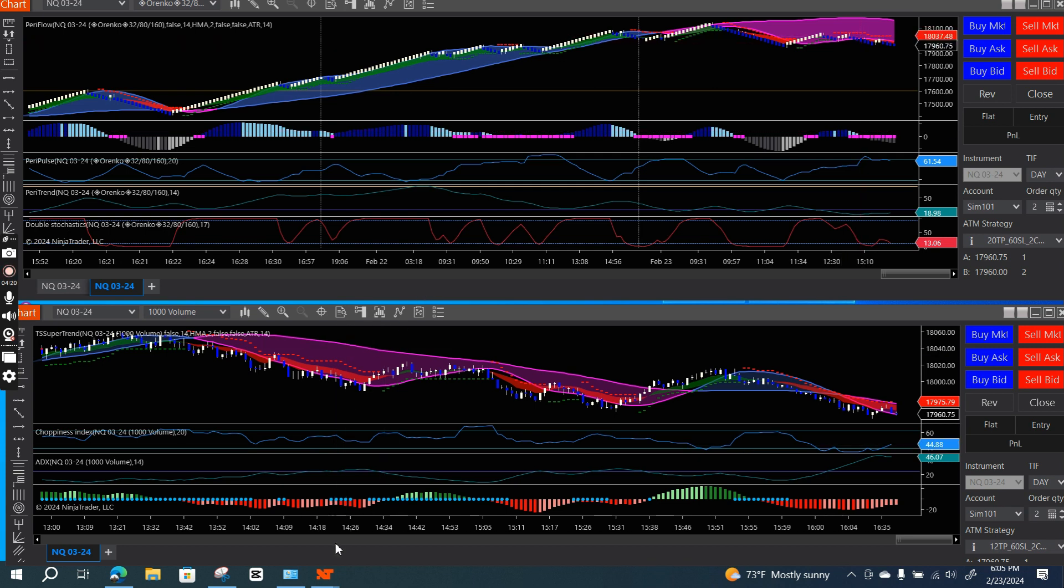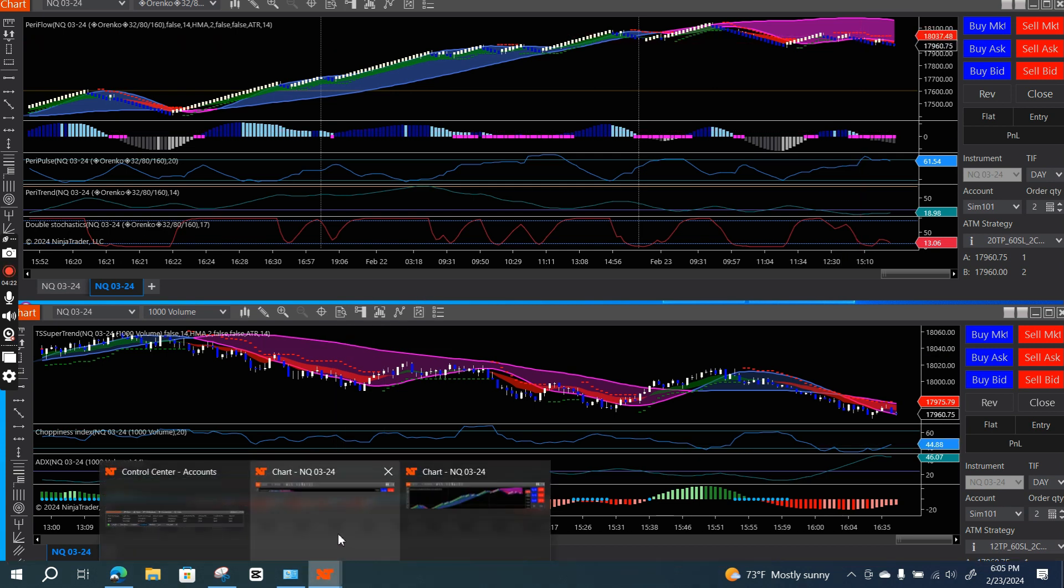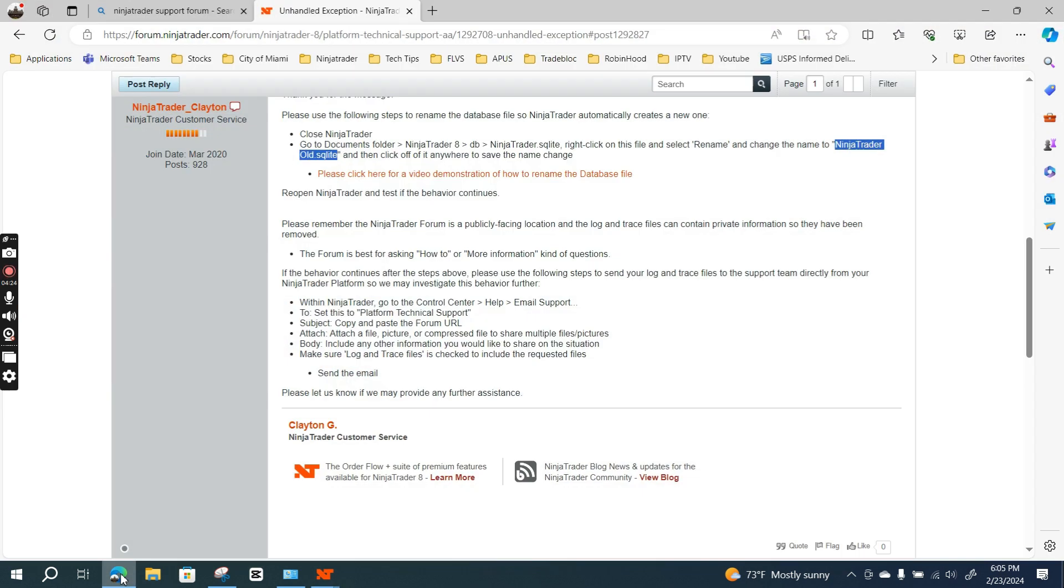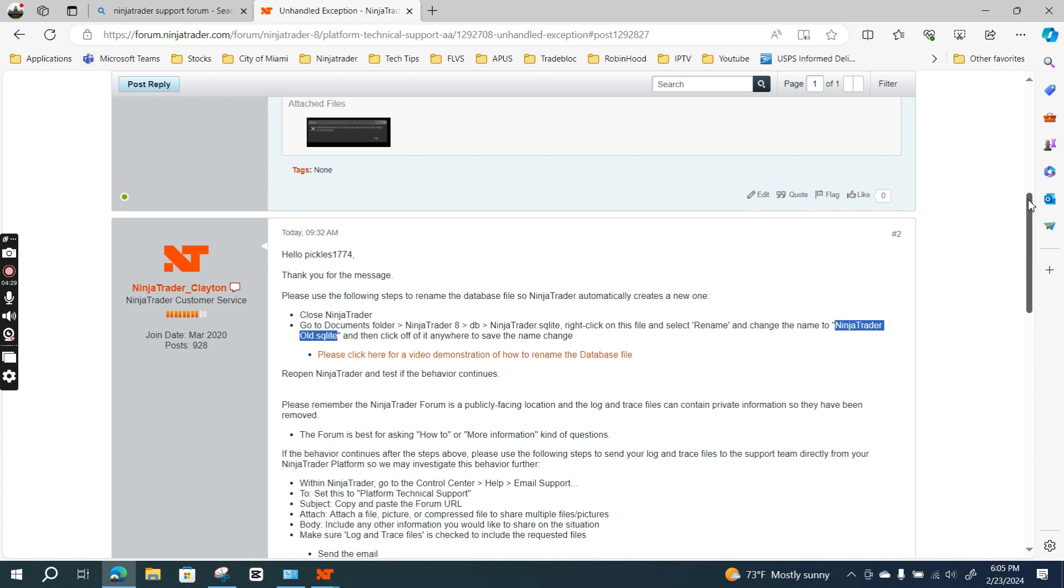The resolution that NinjaTrader support forum provided did help me. What I like doing is I'll go back to the forum and post a reply letting them know it did work.